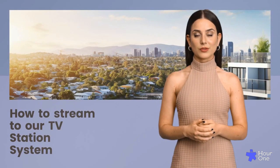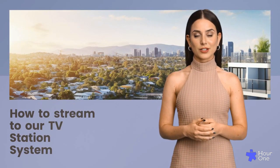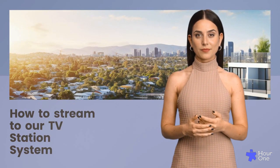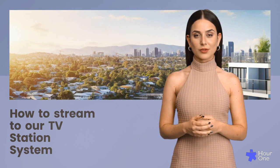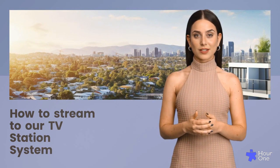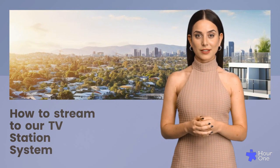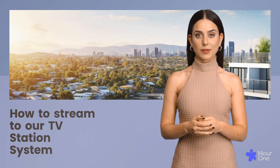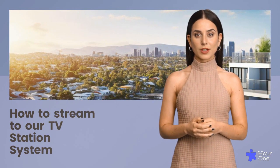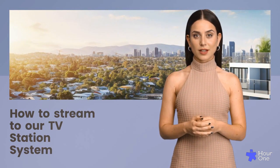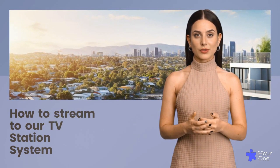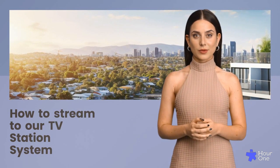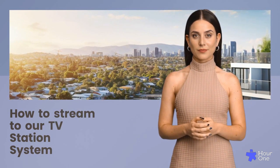In this video, we'll introduce you to our TV station system. This powerful platform allows you to upload videos and create playlists that are entirely based on a schedule you create. This feature ensures your videos are streamed exactly when you intend them to.